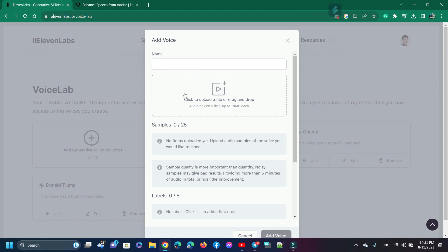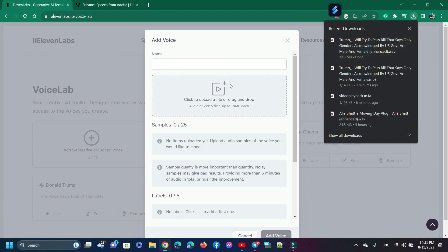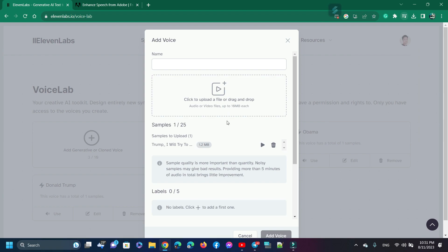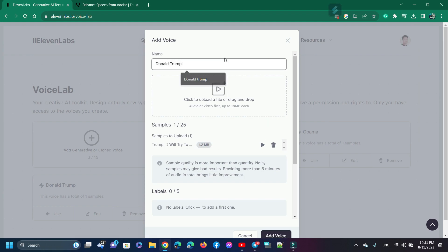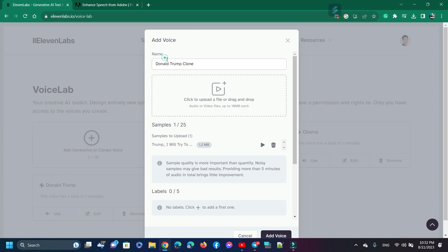Now we need to upload the enhanced audio. Uploading is done. Now I need to write the name of the voice — this is Donald Trump's voice, so I write 'Donald Trump'. Now click the tick mark and then click 'Add Voice'.